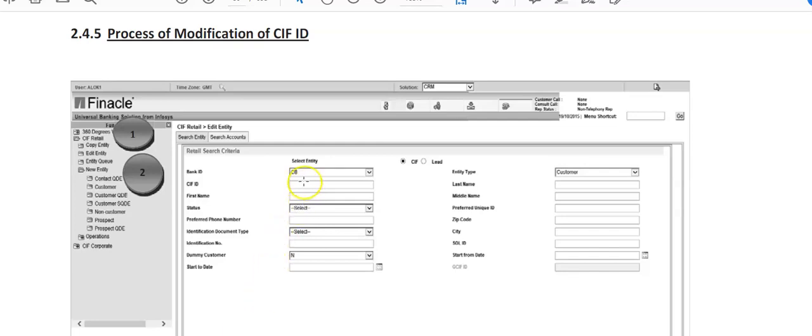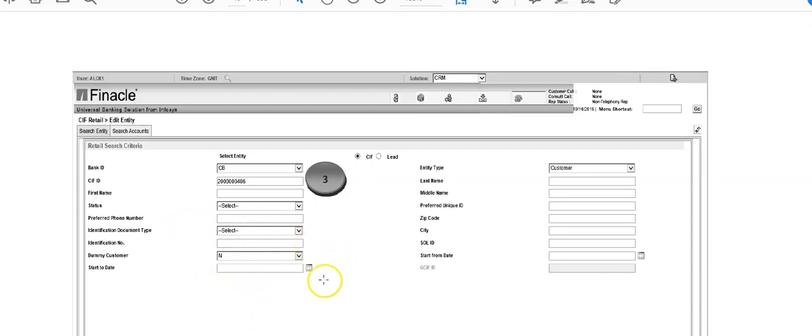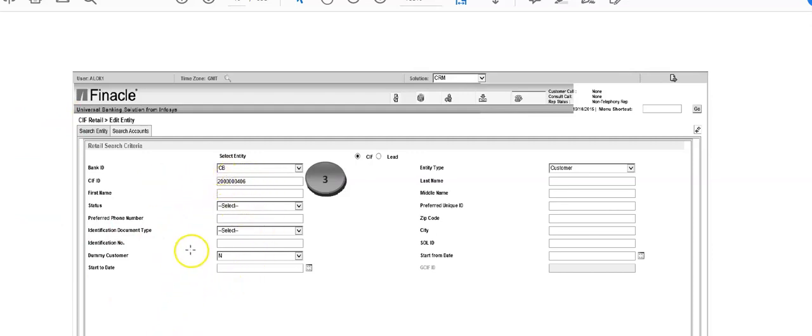Following screen will appear on your computer. So this screen shows you can select entity CB, you have to type it, it will automatically populate here. Entity type: customer. Then CIF ID you have to type this CIF ID.